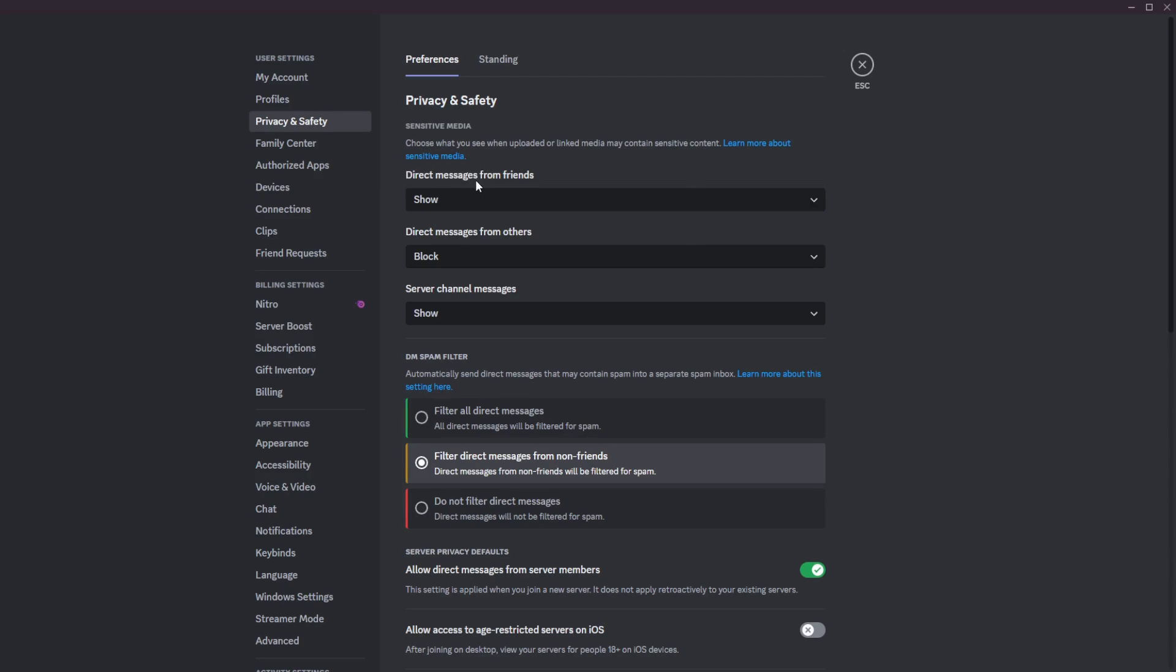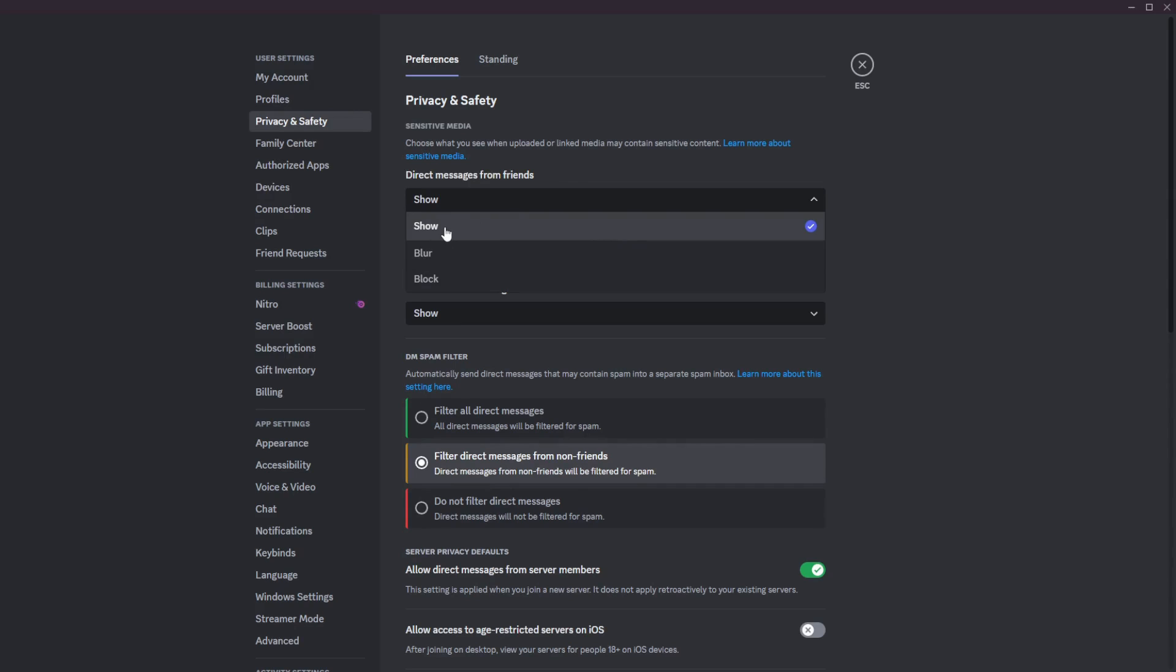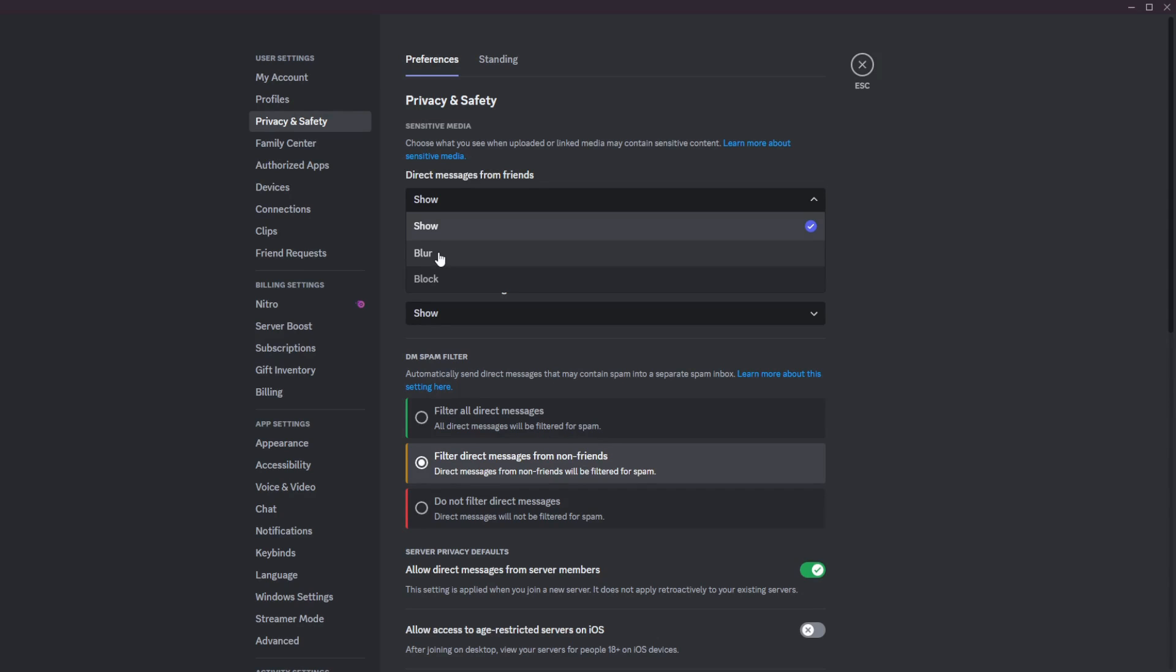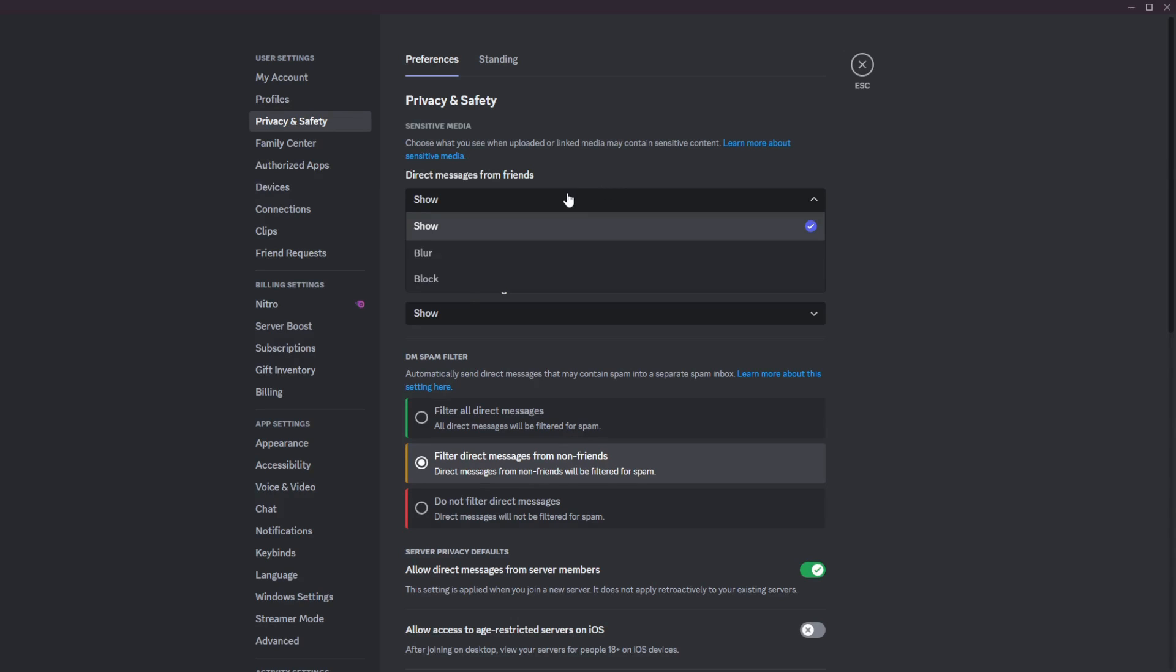The first section here is direct messages from friends. I have it currently on show, so it shows all media content from my friends. But if Discord thinks that it may be sensitive, then you could put it on blur, which will simply blur the image when it's sent, wherever it is, but from your friend as a direct message. And if you have it on the block setting, then it will simply not show the message at all. So you won't even get the message of that image if Discord thinks that it may contain sensitive content.